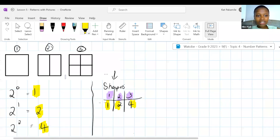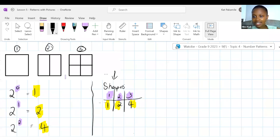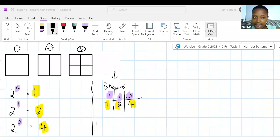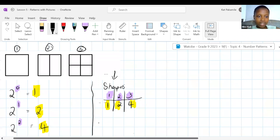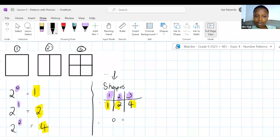TN: one times four equals four, two times four equals eight, three times four equals twelve. What are we multiplying by over and over again? We are multiplying by four. So if you're multiplying the position by four, then your rule has to be N times four, or we rewrite this as 4N.